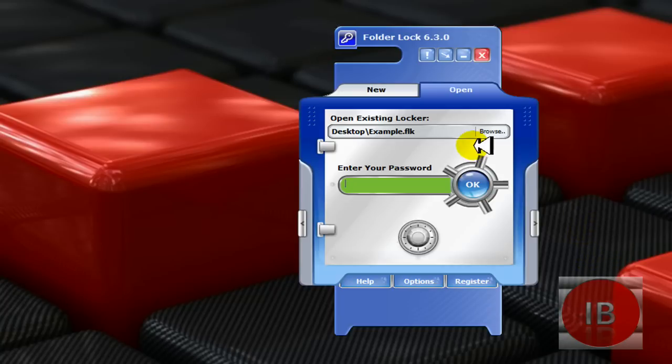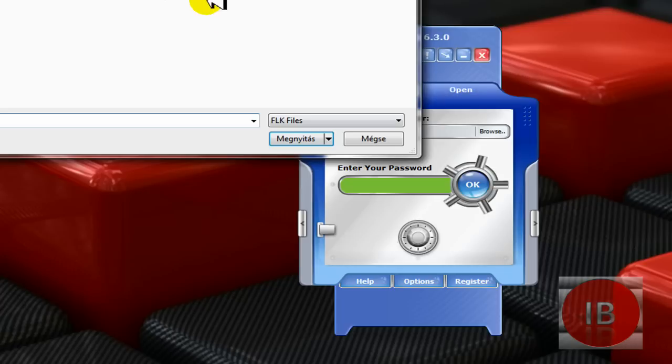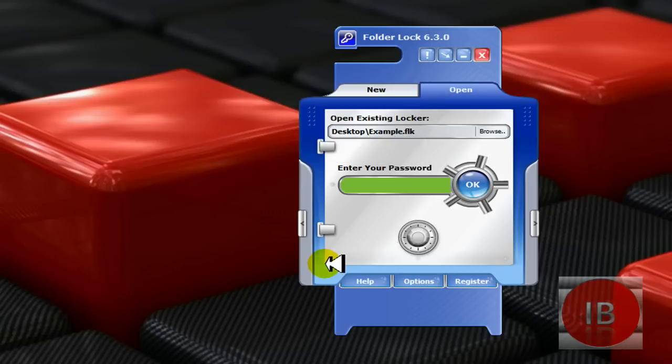Now to open an existing locker, click open, browse location and enter your password.